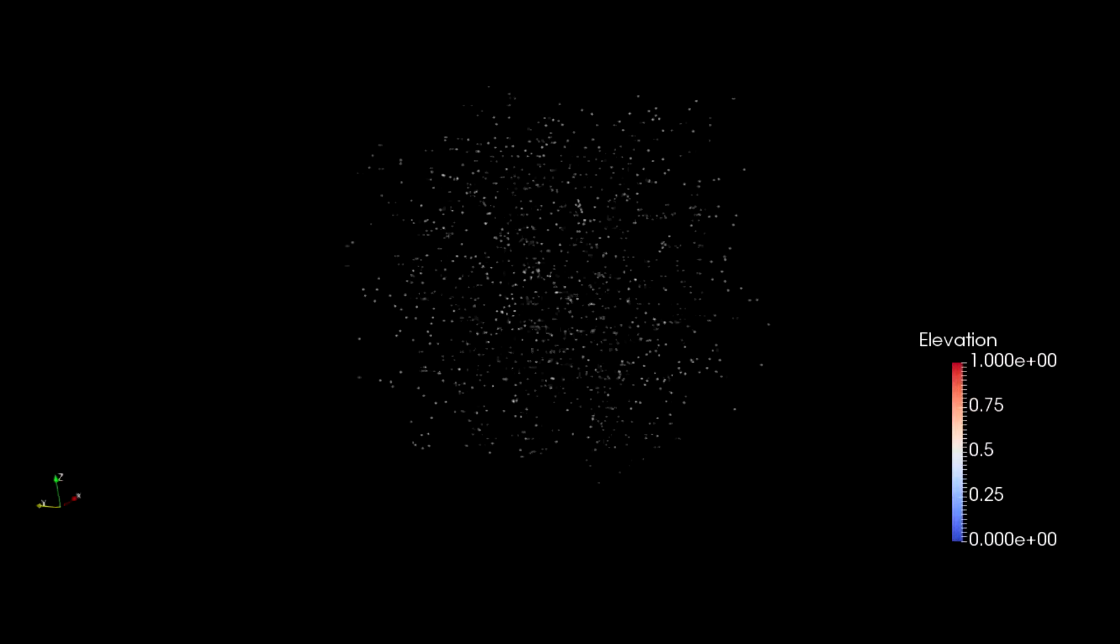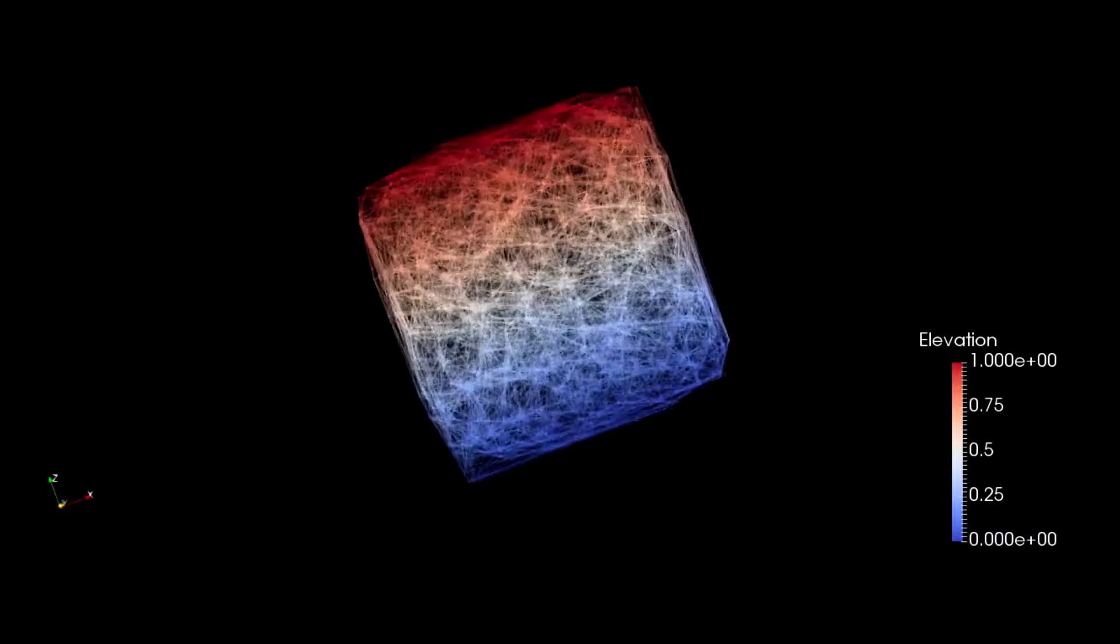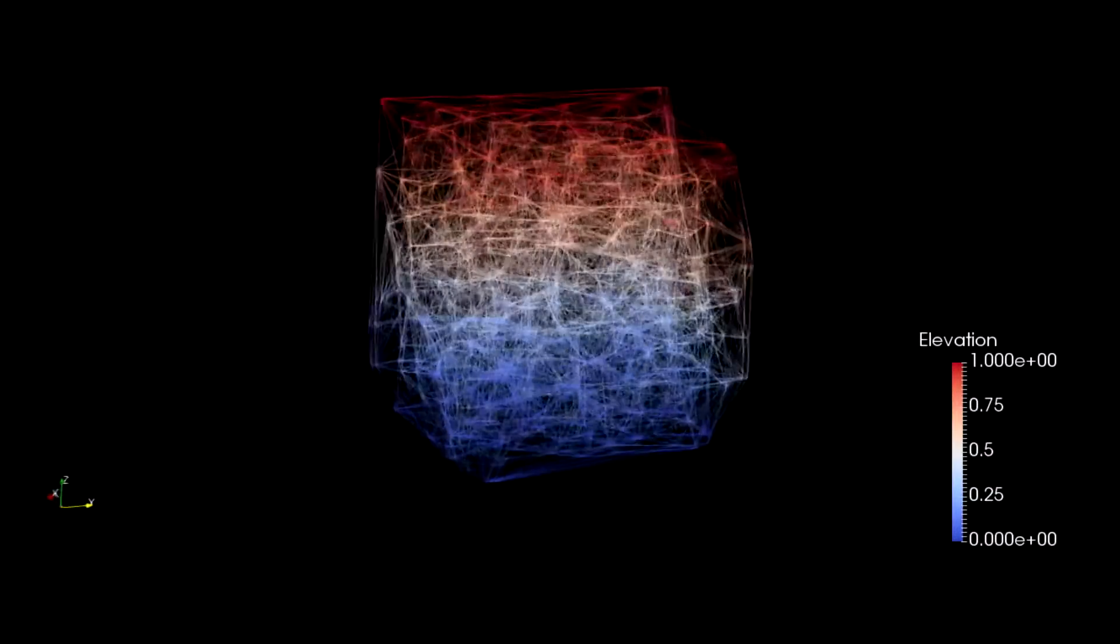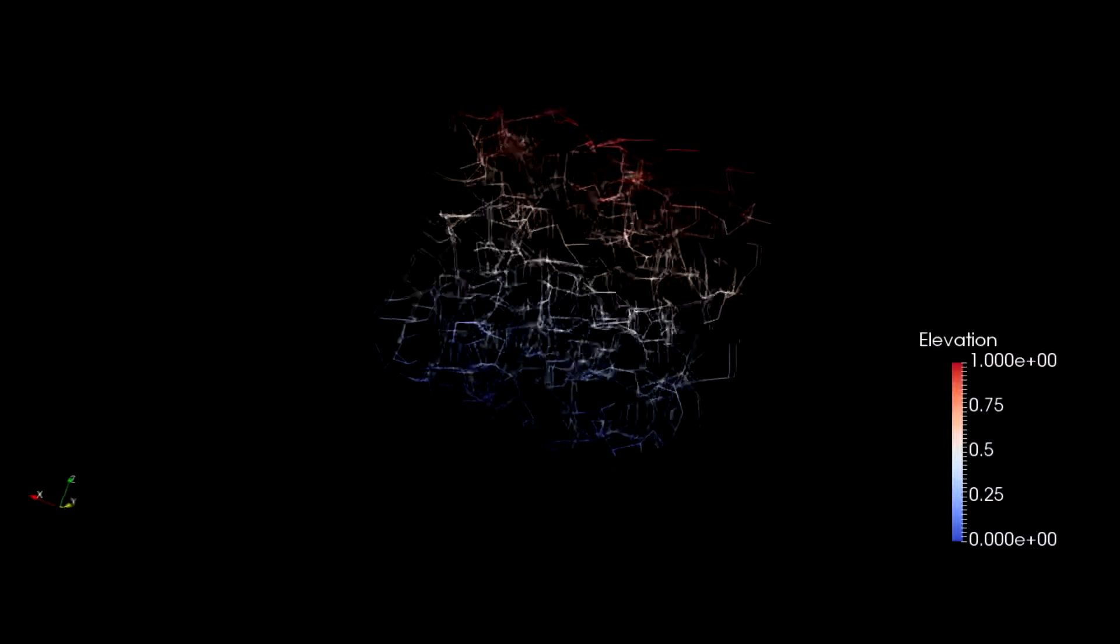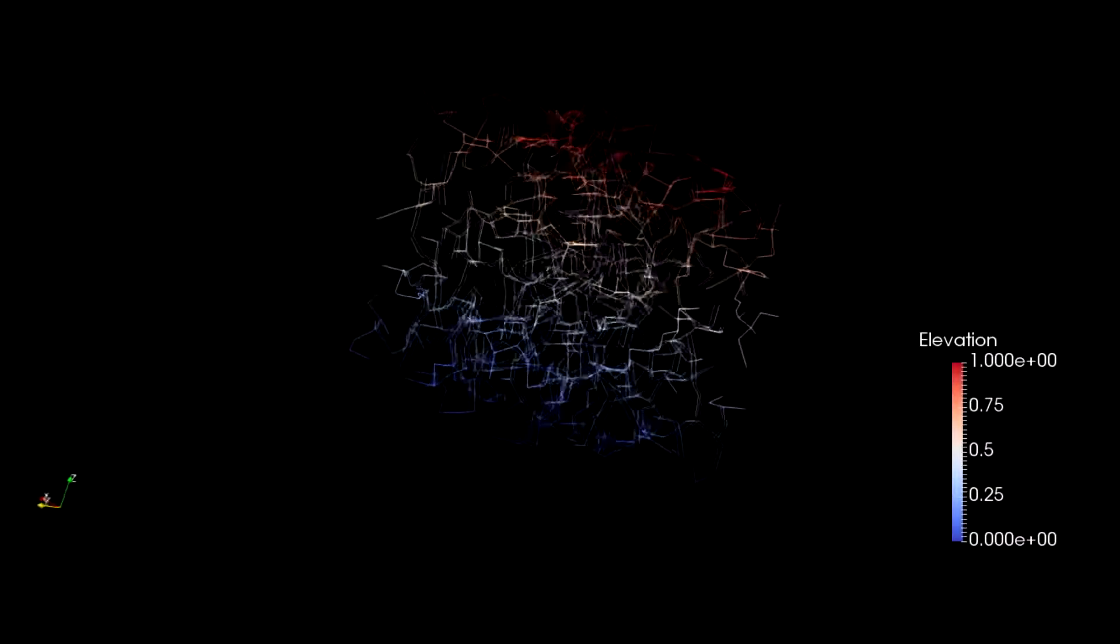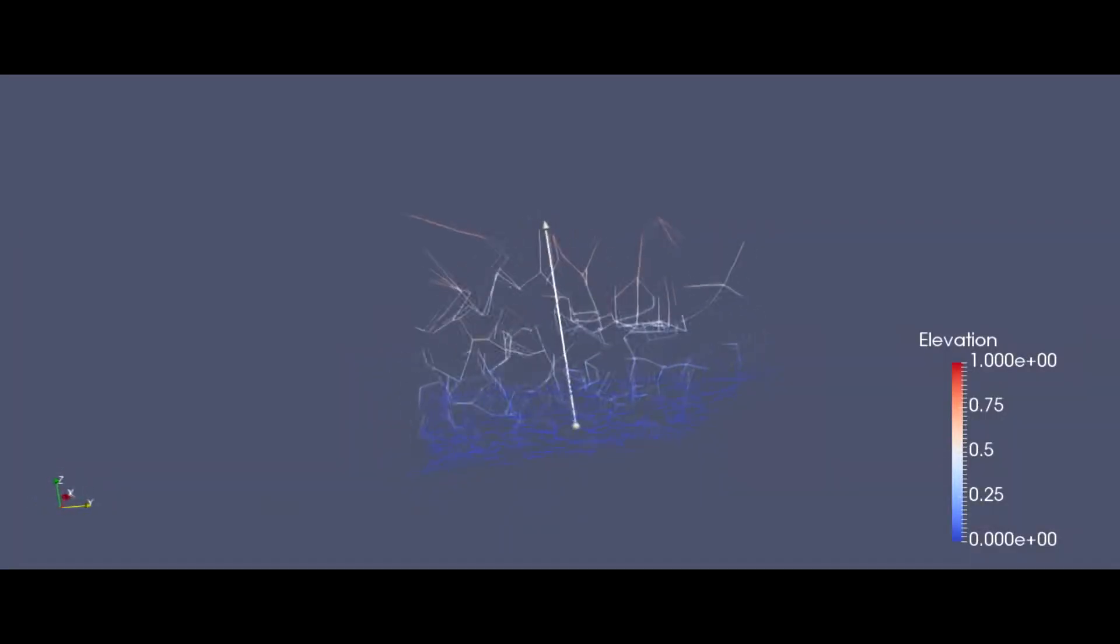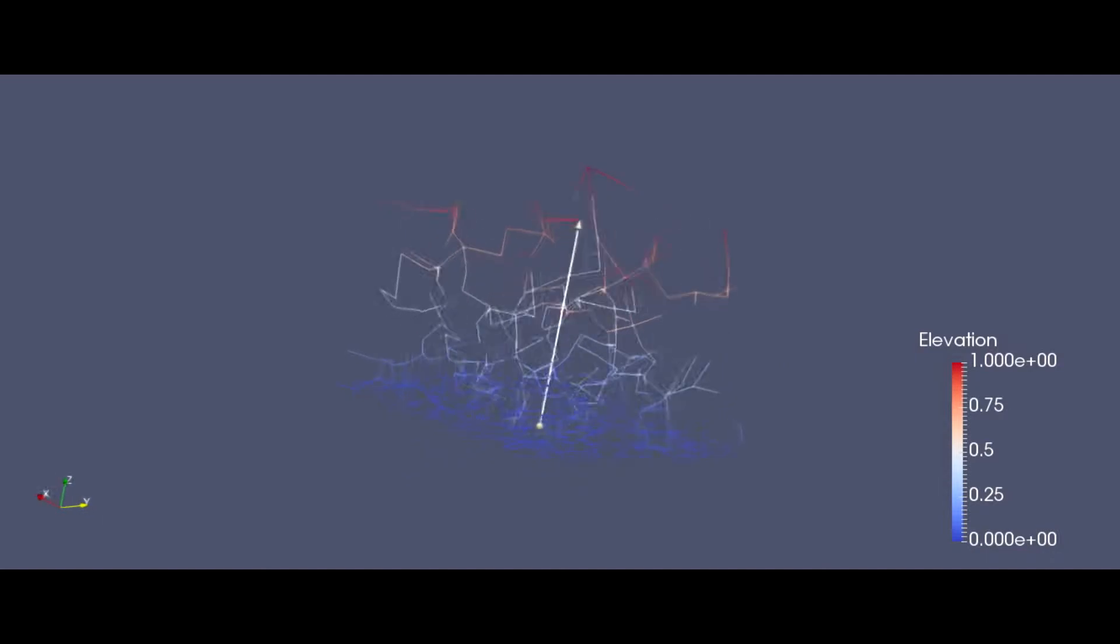This is the first of a series of videos in which I will show you how to compute the minimum spanning tree of a set of random points and then display them in an animation similar to what you see now.